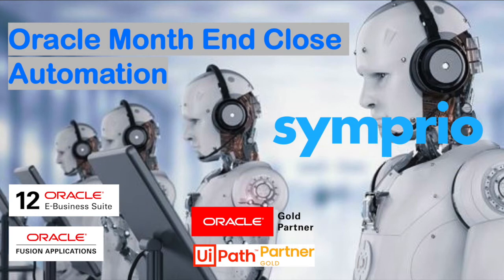Hello, my name is Harish and I am from Simprio. Welcome to another video showcasing a use case of Oracle Business Process Automation using RPA.